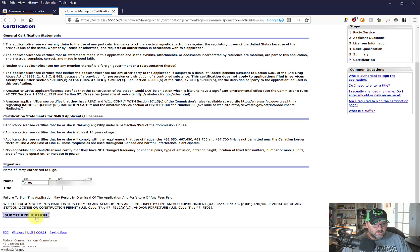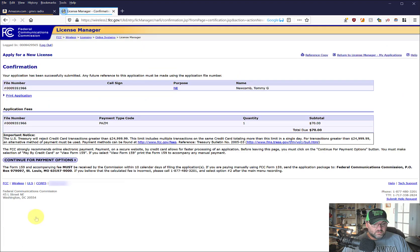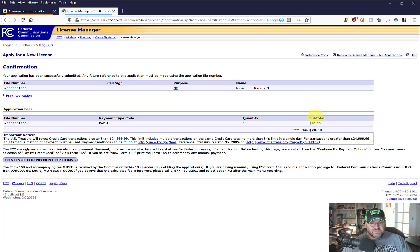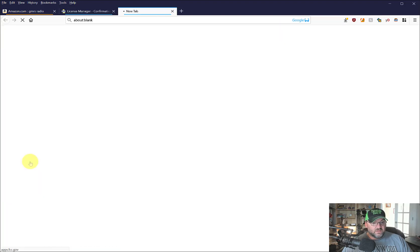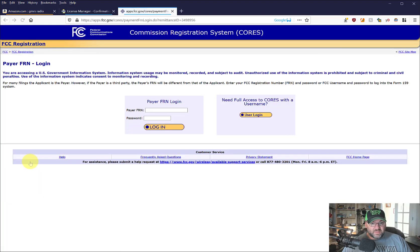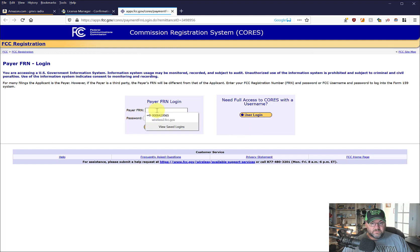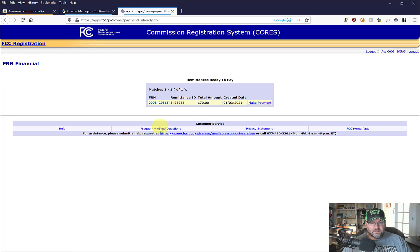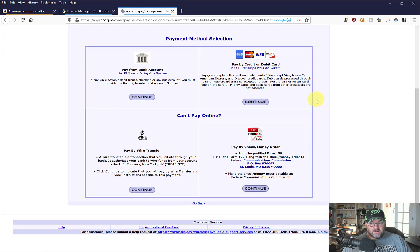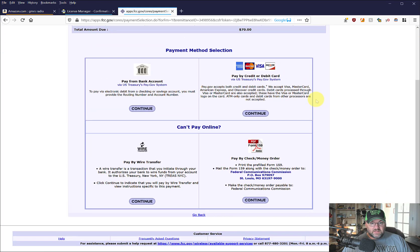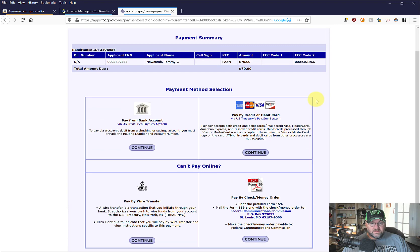So now it says it's due. So I applied, but now I got to pay for it, right? So I'm going to go to payment options. Well, I already did this. Make a payment and I'll just use credit card or something like that.